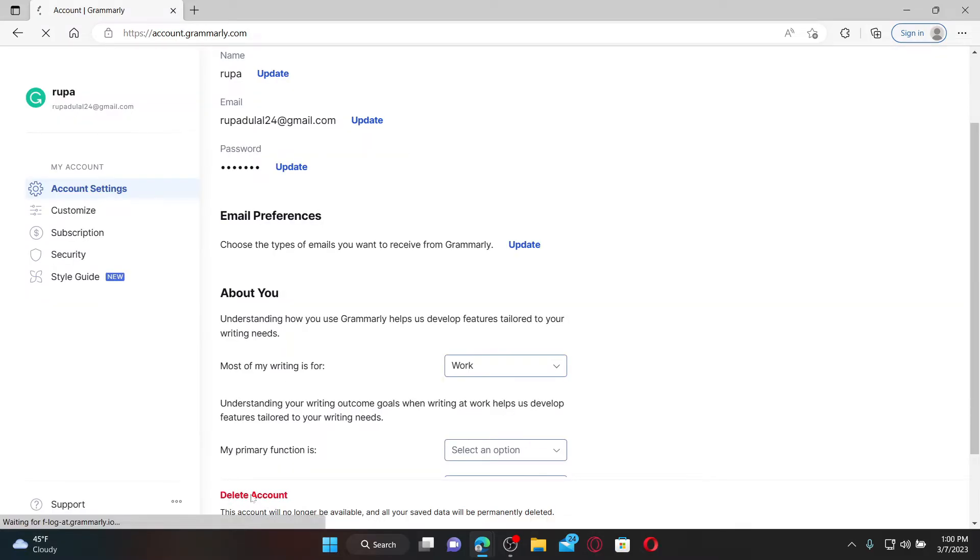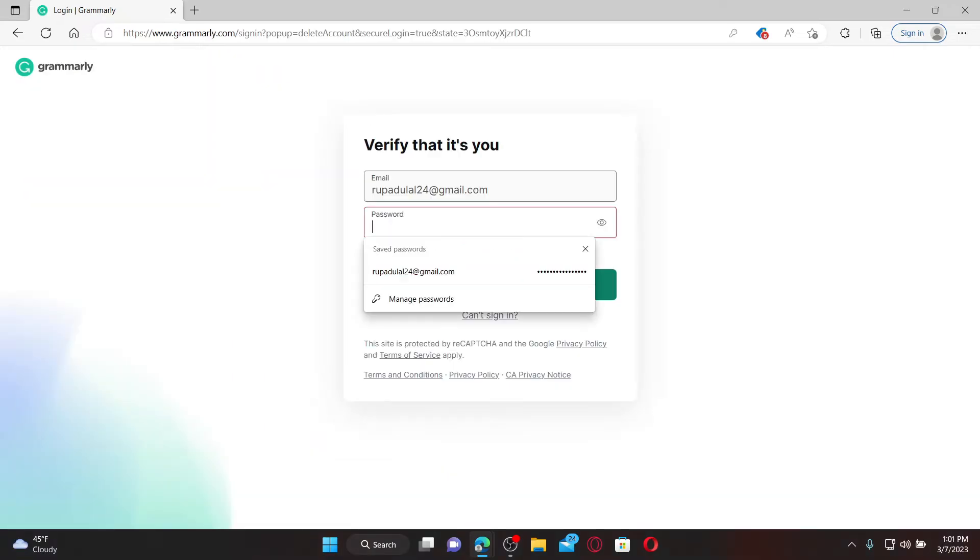Give it a click and on the next page, type in your password associated with your Grammarly account.